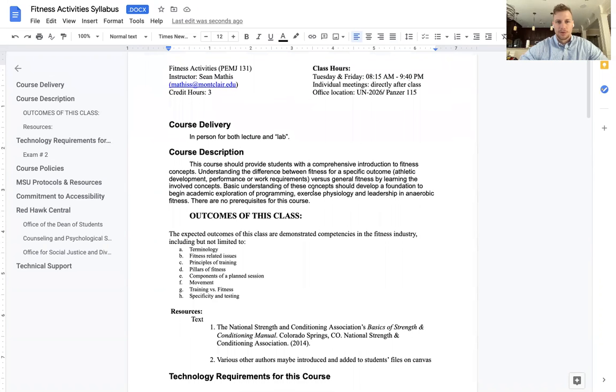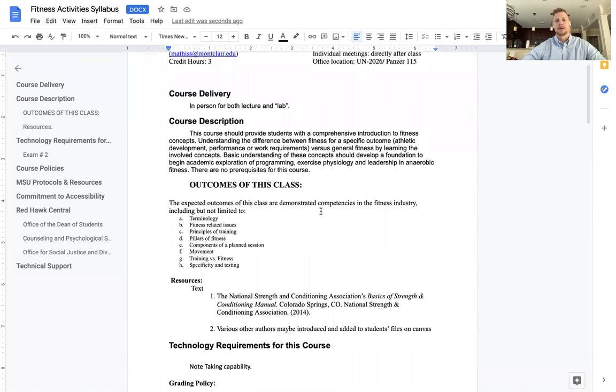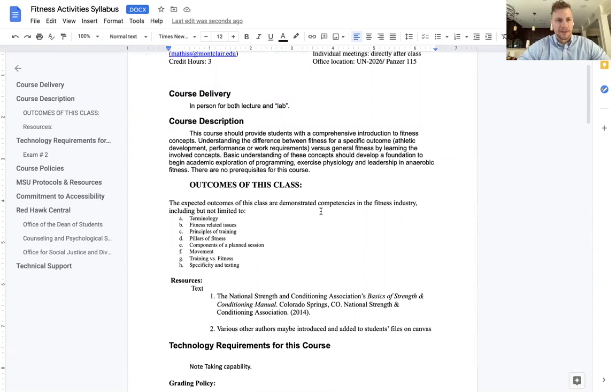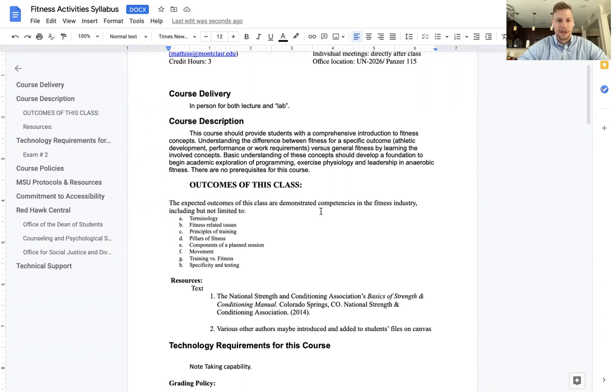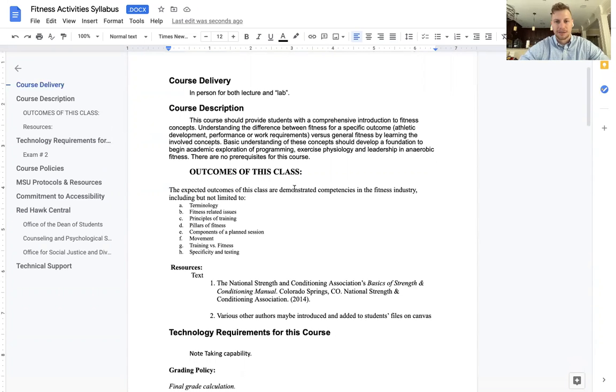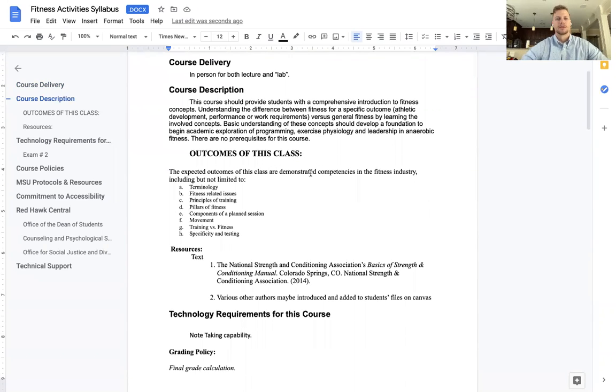The delivery for this course will be in-person. The course description is very simple. Provide you with comprehensive introduction to fitness concepts. That is all realms of fitness, not just strength and conditioning, not just physical education, but all realms of fitness to include movement, caloric expenditure, etc. Understand the difference between fitness for a specific outcome - athletic development, performance, or work requirements such as tactical athletes or first responders, labor workers - versus general fitness by learning the involved concepts. Basic understanding of these concepts should develop a foundation to begin academic exploration of programming, exercise physiology, and leadership in anaerobic fitness. There are no prerequisites for this course.